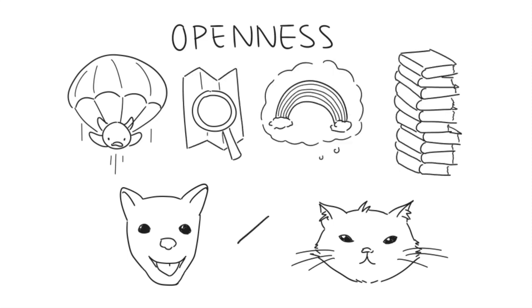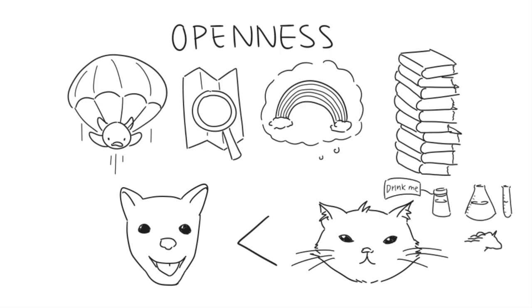Cat people are said to be more open as they have a natural curiosity to discover and experience more and hold unconventional beliefs. They have an independence that reflects that of their pet, allowing them to be sensitive and open-minded to creative and intellectual pursuits.